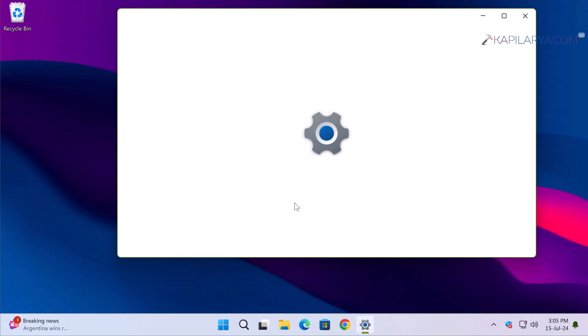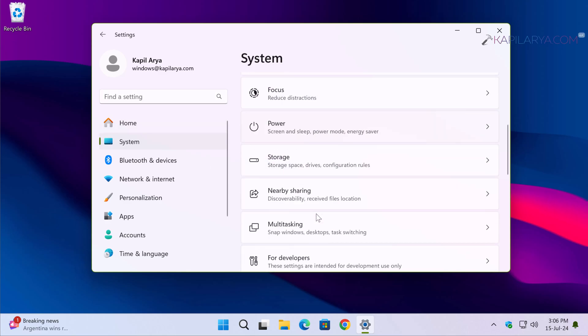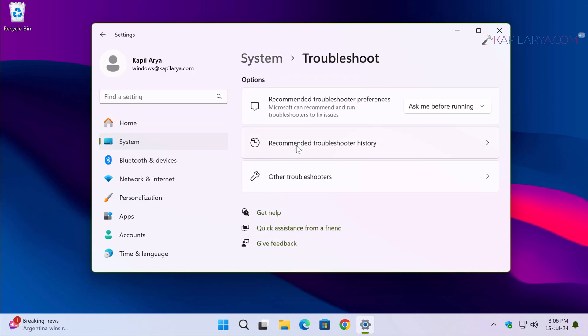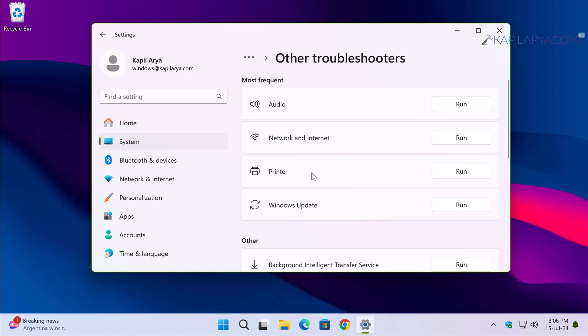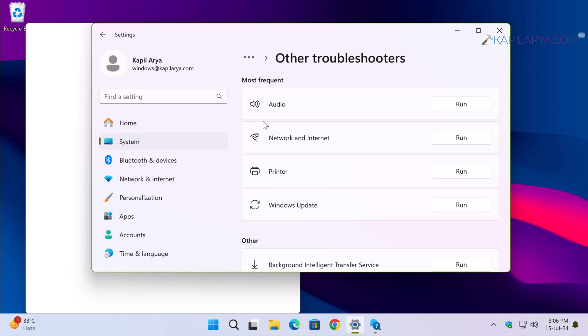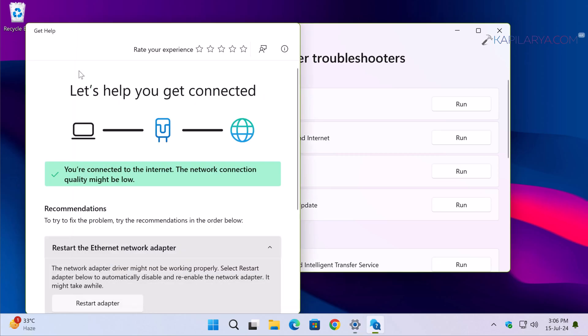Right-click on the Start button and select Settings. In the Settings app, go to System, then Troubleshoot, then Other Troubleshooters. Click Run next to the Network and Internet troubleshooter and follow the recommendations provided by Windows to troubleshoot the network.